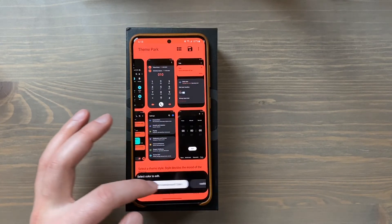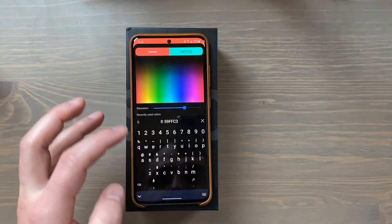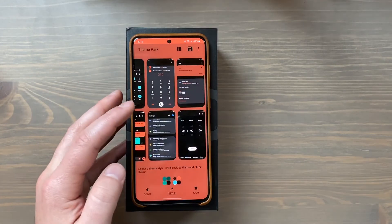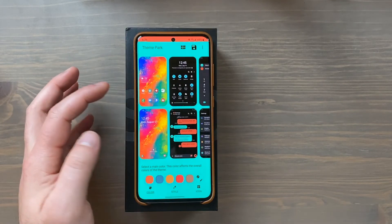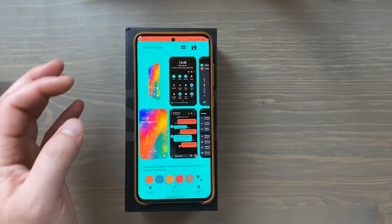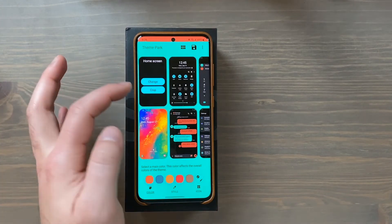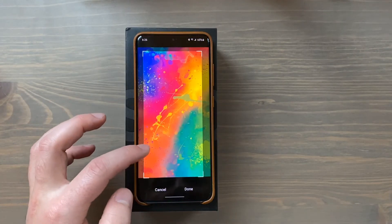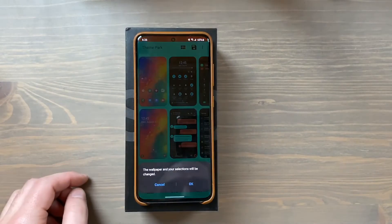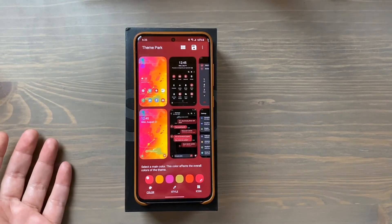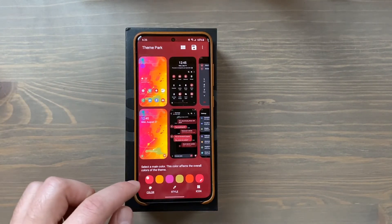You can also crop the wallpaper image if you want the app to pull colors from just a specific part of the image. Tap on the thumbnail preview of your home screen, then choose to change the picture or go to crop. If I want it to use just the reds and oranges, I crop to that area — and all of a sudden everything changes. It's pulling from just that specific part of the wallpaper and applying those colors, and you can edit all of those individually just like I showed you before.